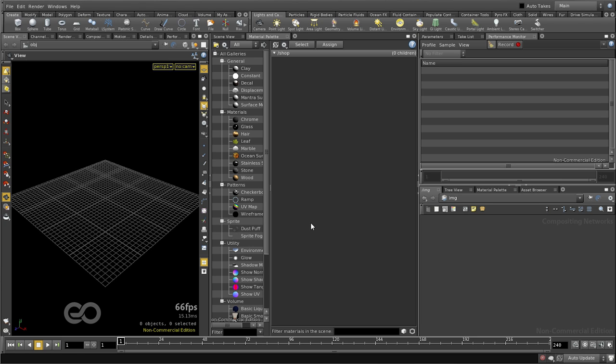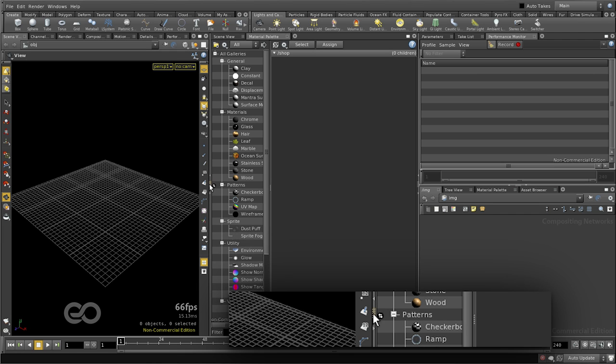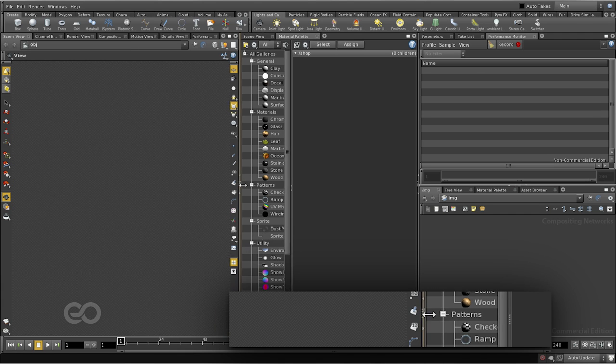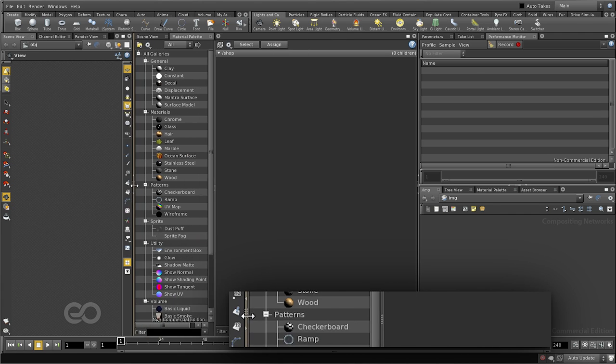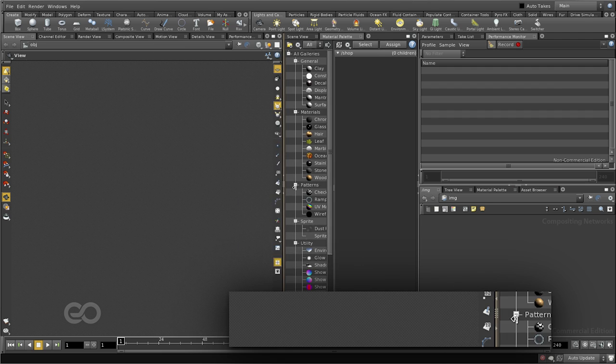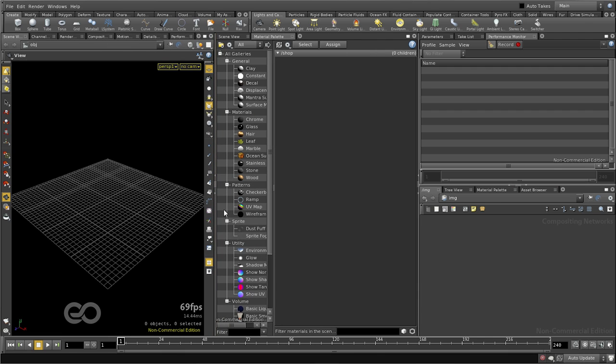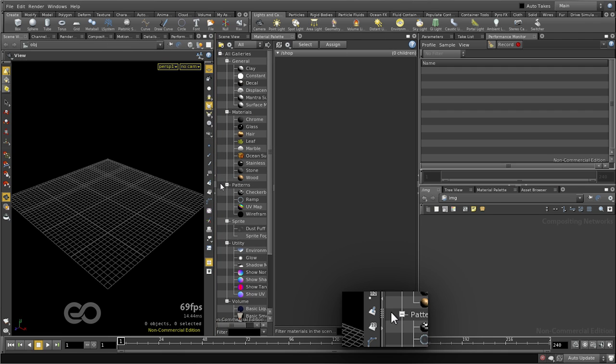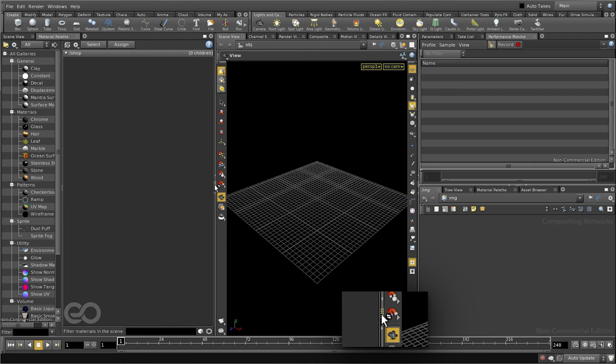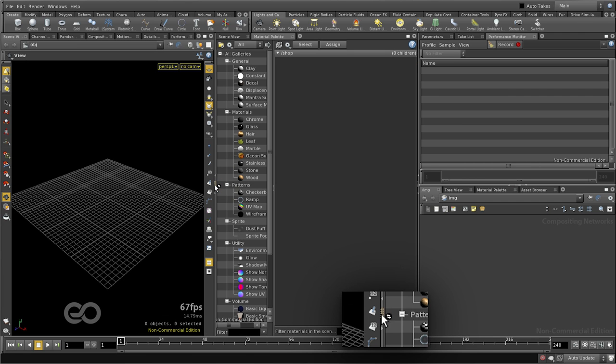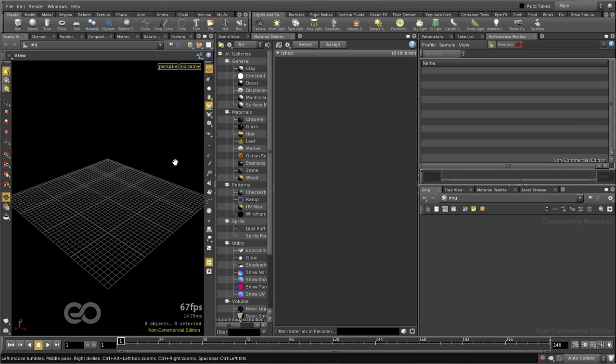Once you have created any number of panels and added tabs into them, there are additional controls that Houdini provides you. As you can see, it has a notch here which lets you control the size of different interface elements. But also, by just clicking on the tab on this notch once, it toggles the position of these different elements.